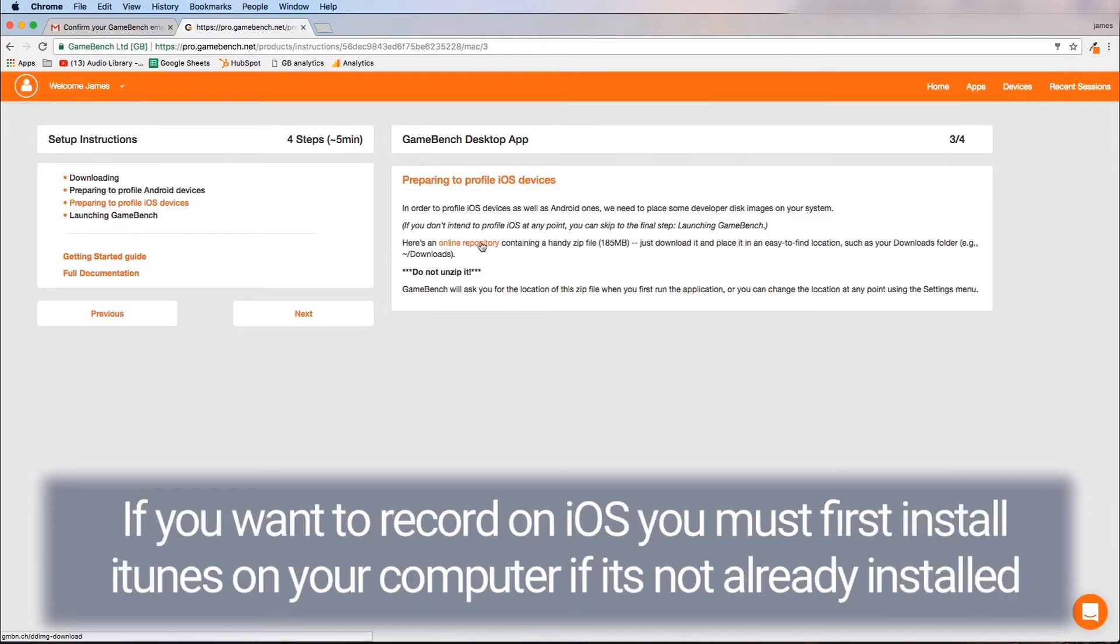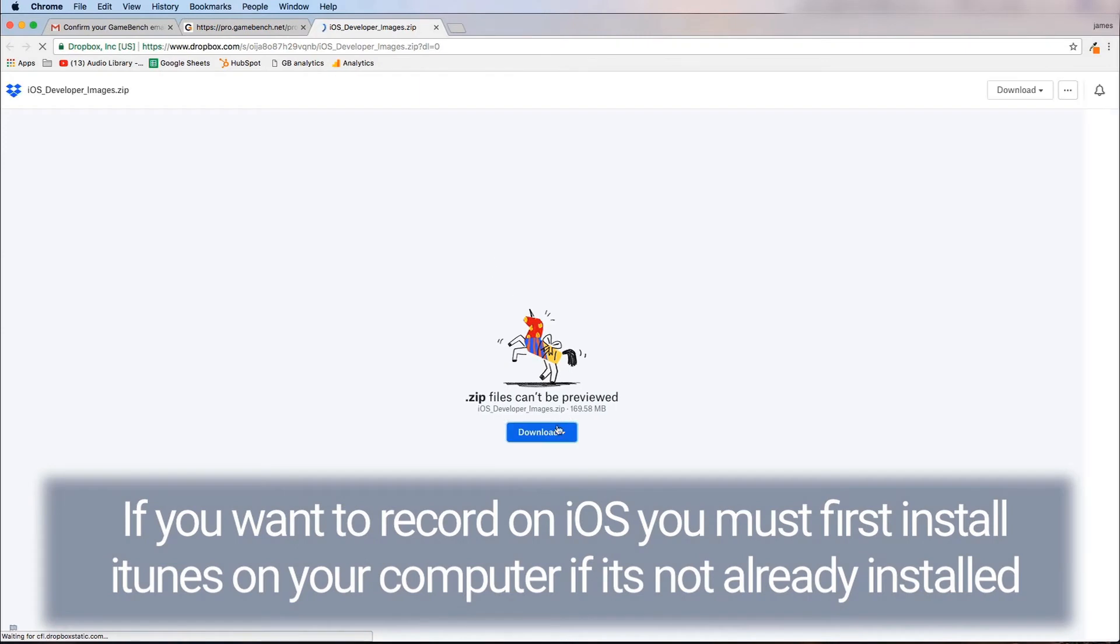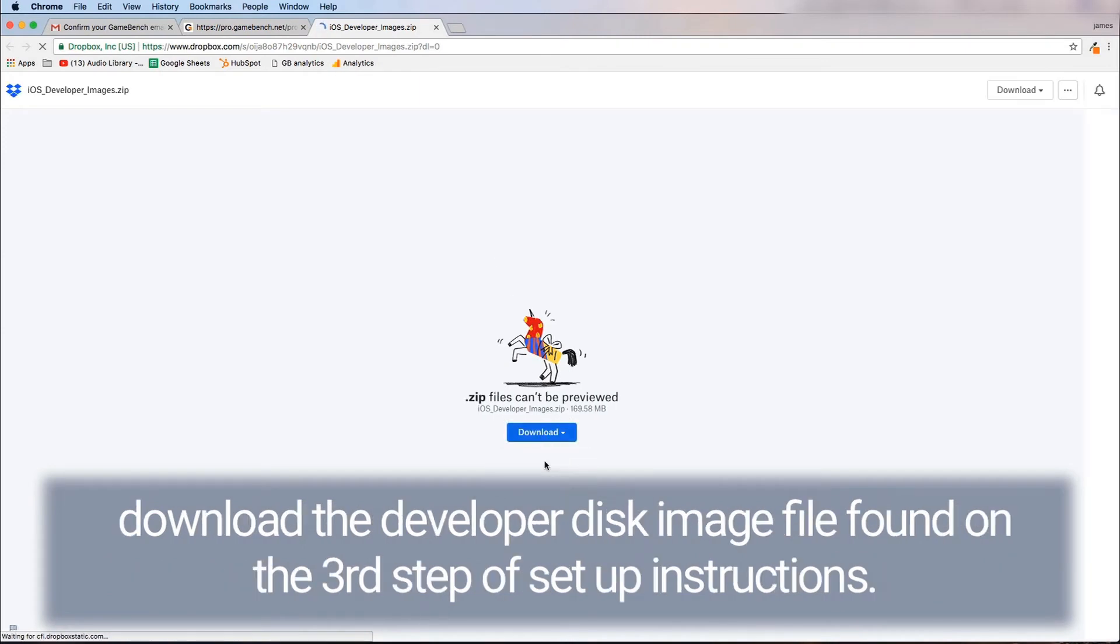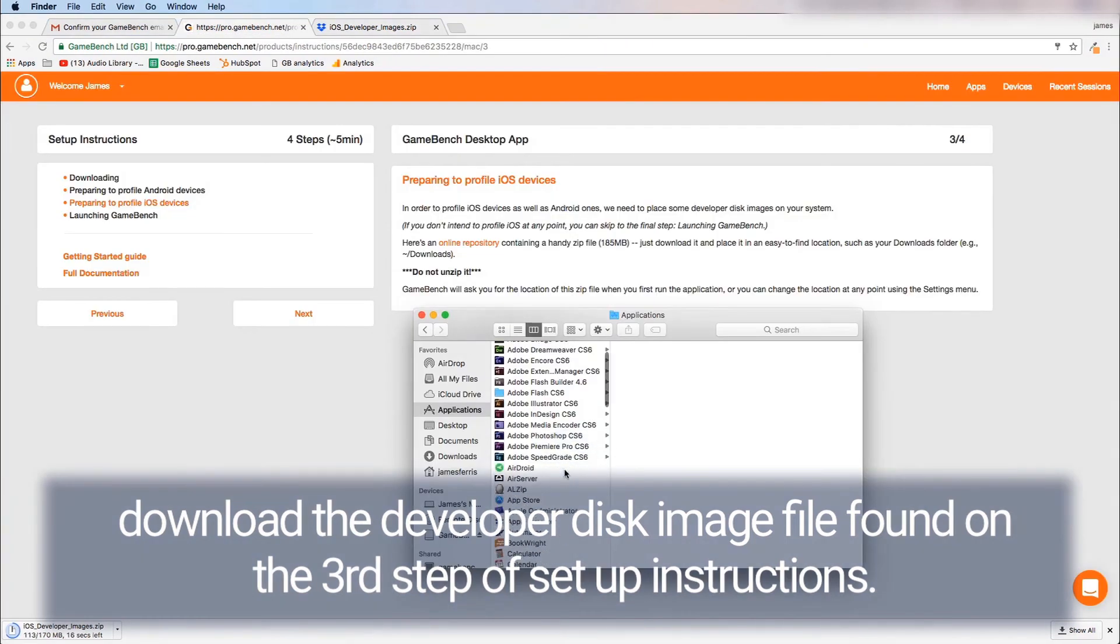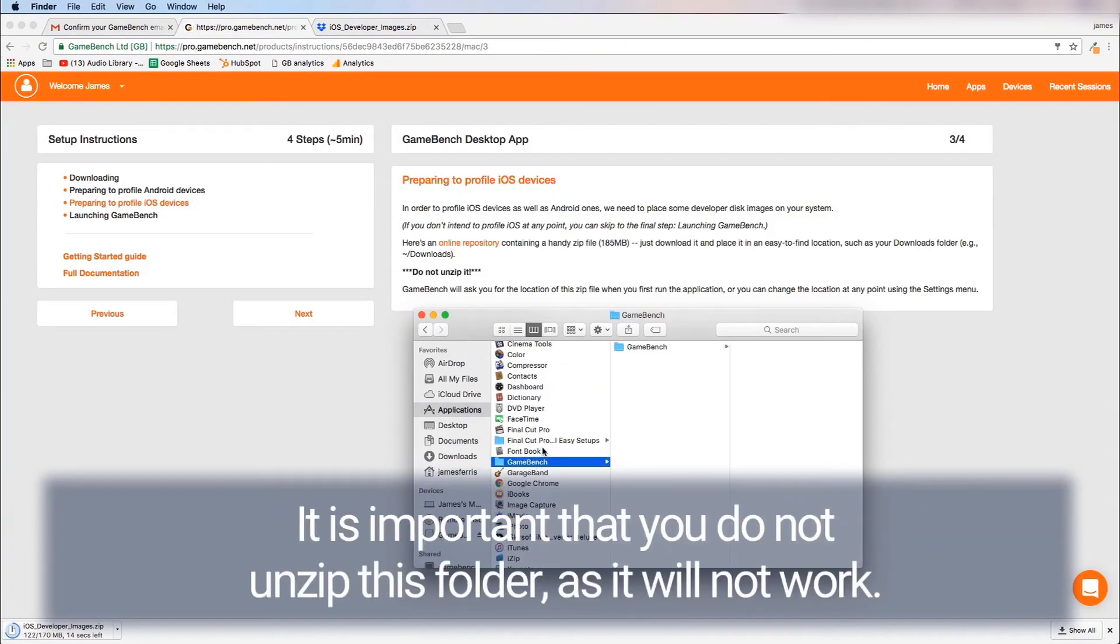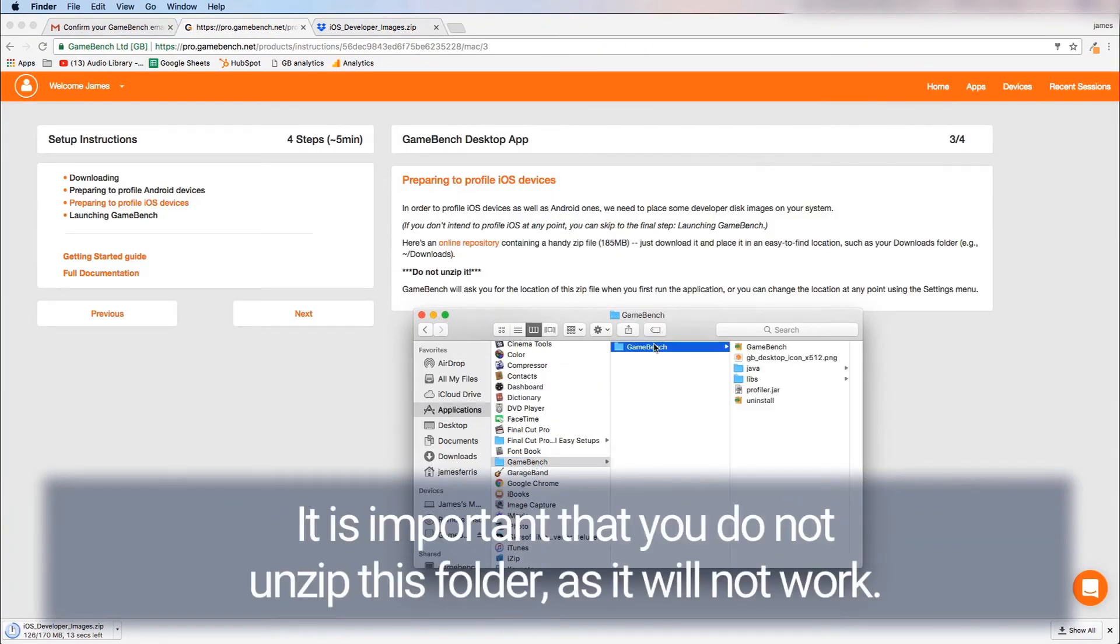If you want to record iOS you must first install iTunes on your computer if it's not already there and download the developer disk image file found on the third step of setup instructions. It is important that you do not unzip this folder as it will not work.